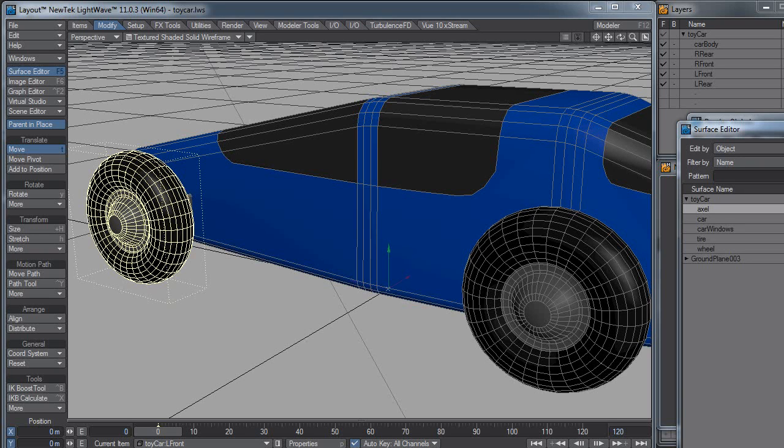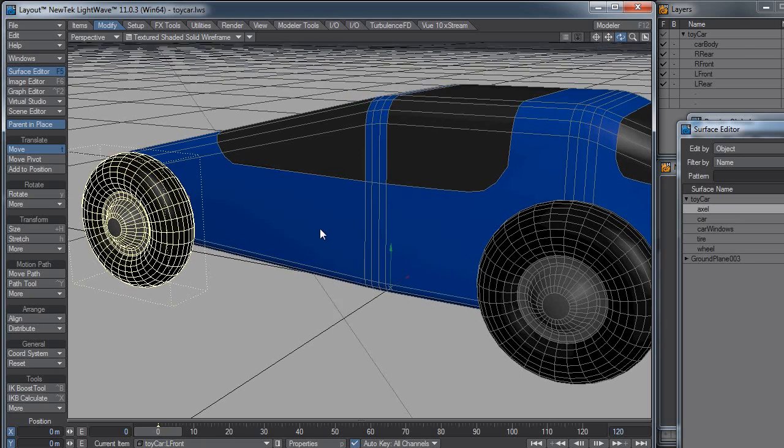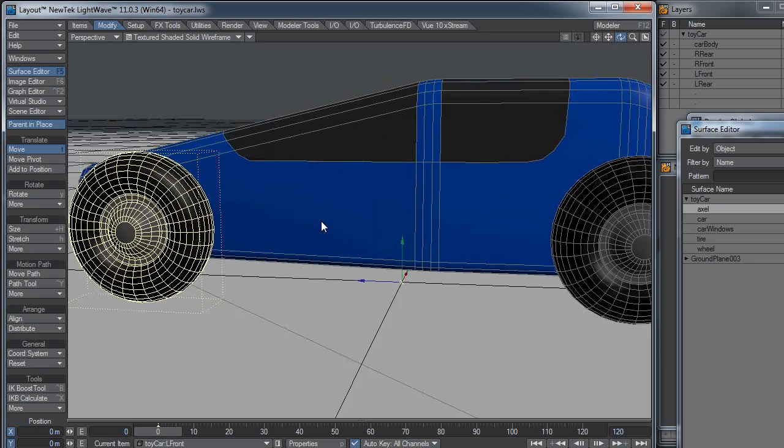Hey everyone, D.W. Berman here with another LightWave video. This week I'm going over pivot points, and I'm going to show you something that you might not be aware of.